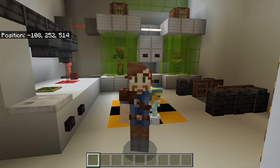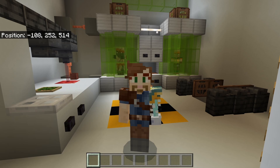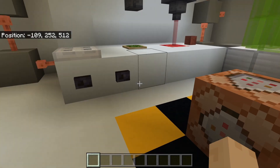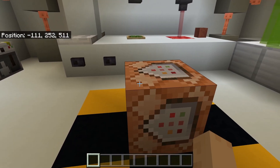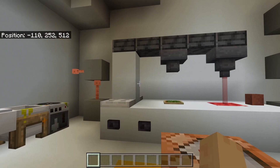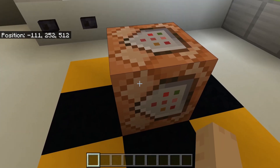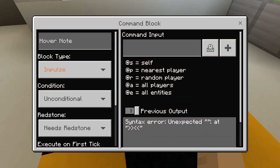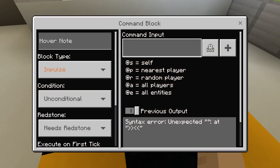Hey, what's up everybody, browncoat67 here, and today we are going over the fill and setblock commands. The fill and setblock commands are what I would call sister commands in that they basically both have the same setup structure. The first one I'm going to go over is the setblock command.